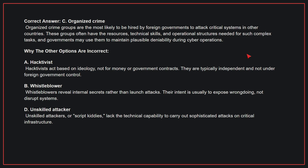B: Whistleblower. Whistleblowers reveal internal secrets rather than launch attacks. Their intent is usually to expose wrongdoing, not disrupt systems. D: Unskilled attacker. Unskilled attackers, or script kiddies, lack the technical capability to carry out sophisticated attacks on critical infrastructure.